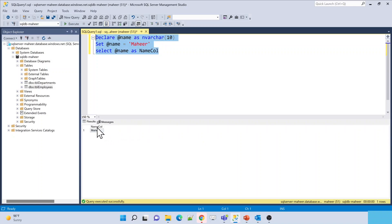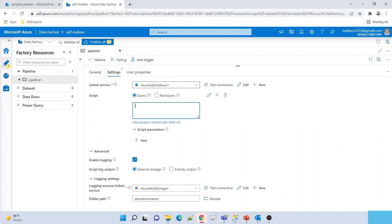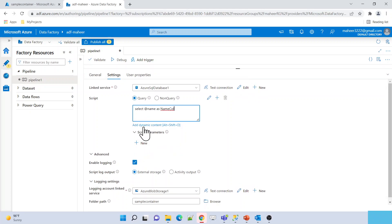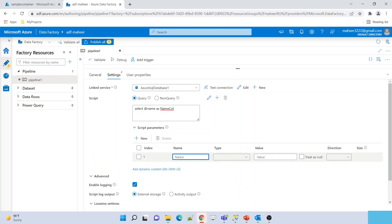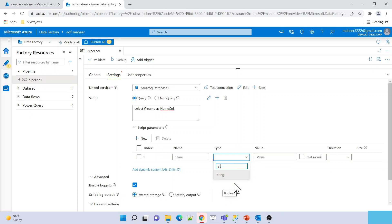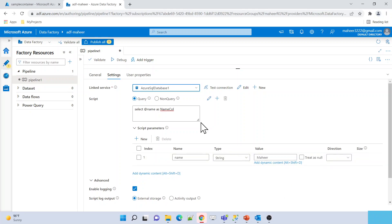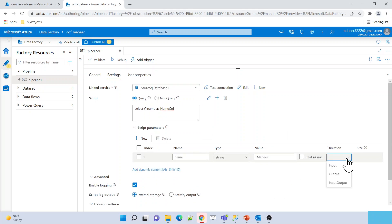Using SET, we can set the value: SET @name = 'Mahir'. Then SELECT @name AS name_column. If I execute this query, it will create 'name_column' as the column name and whatever value we passed into this parameter will come as the data. The same thing applies when you execute queries with parameters in the Script Activity — it is very much possible. Let me take this query and go to ADF. Inside the Script Activity, I need to use that query with the parameter.